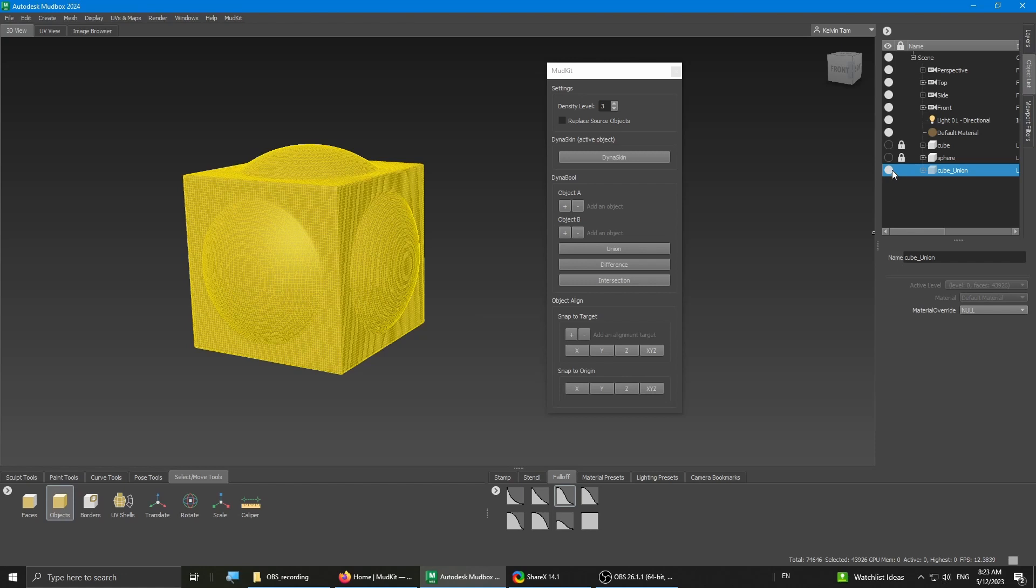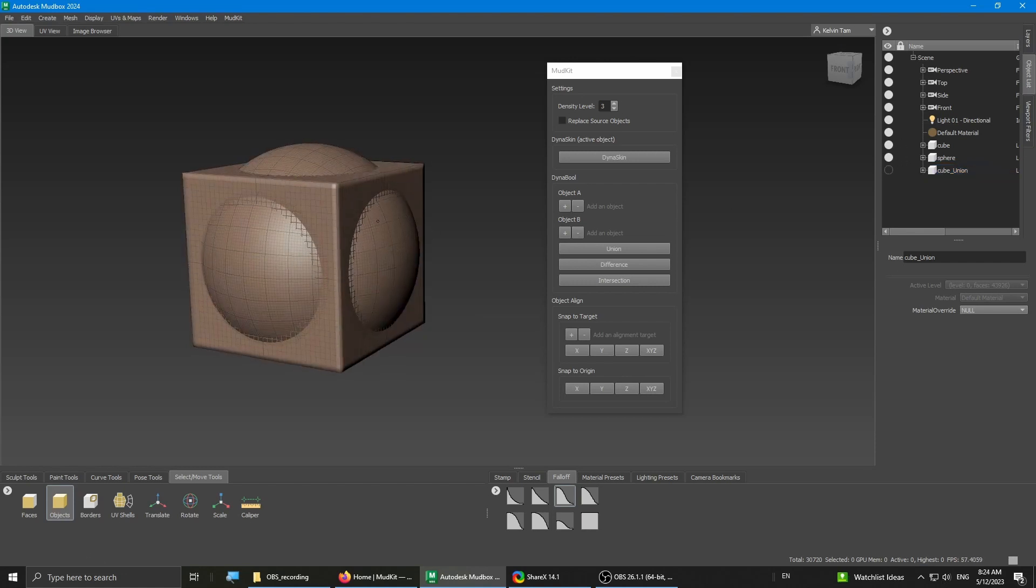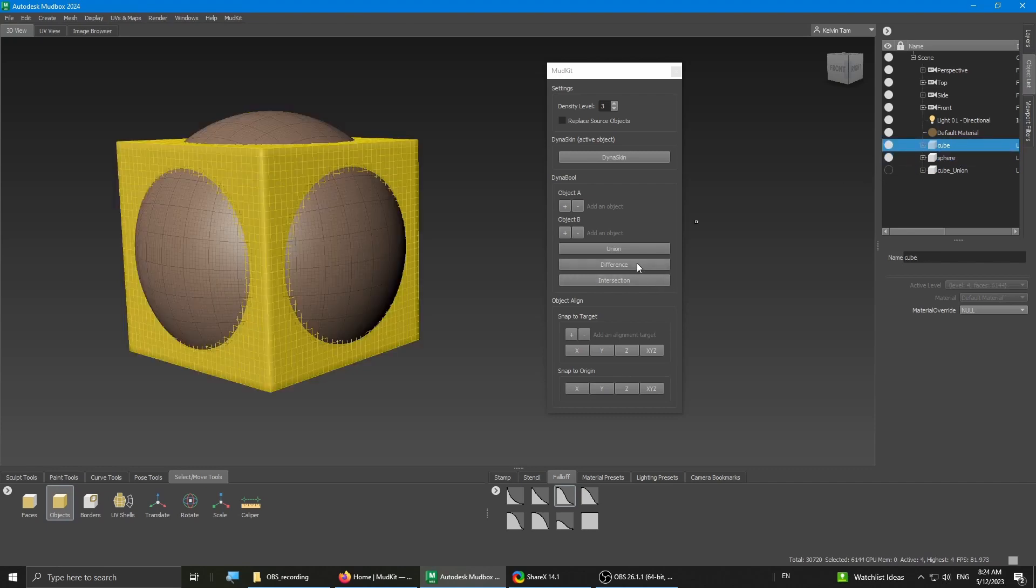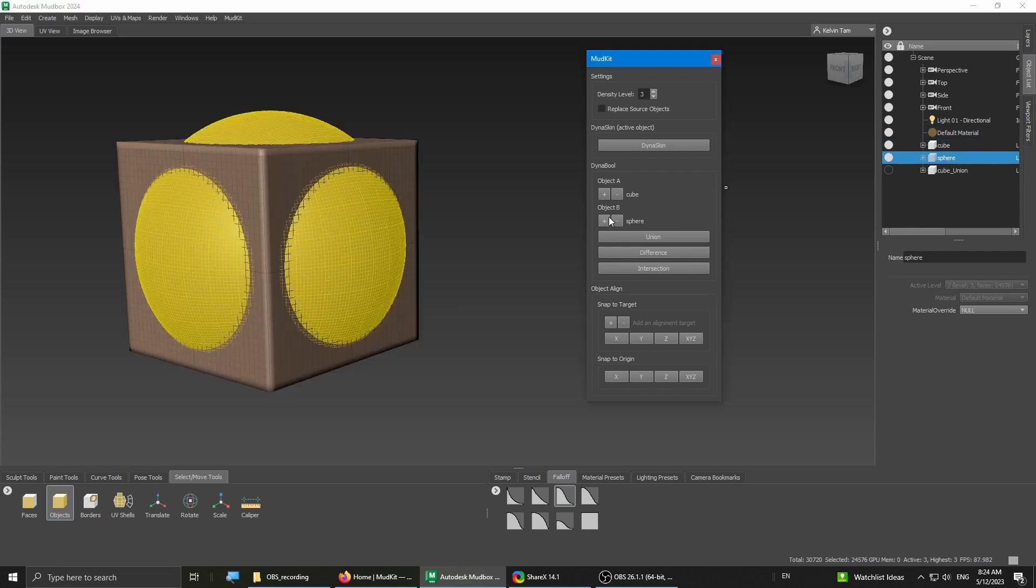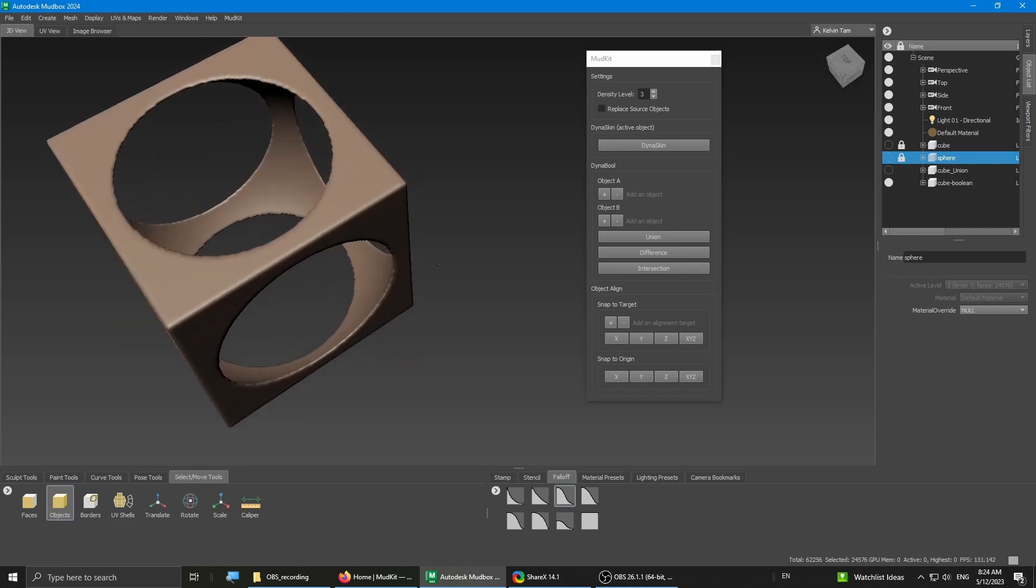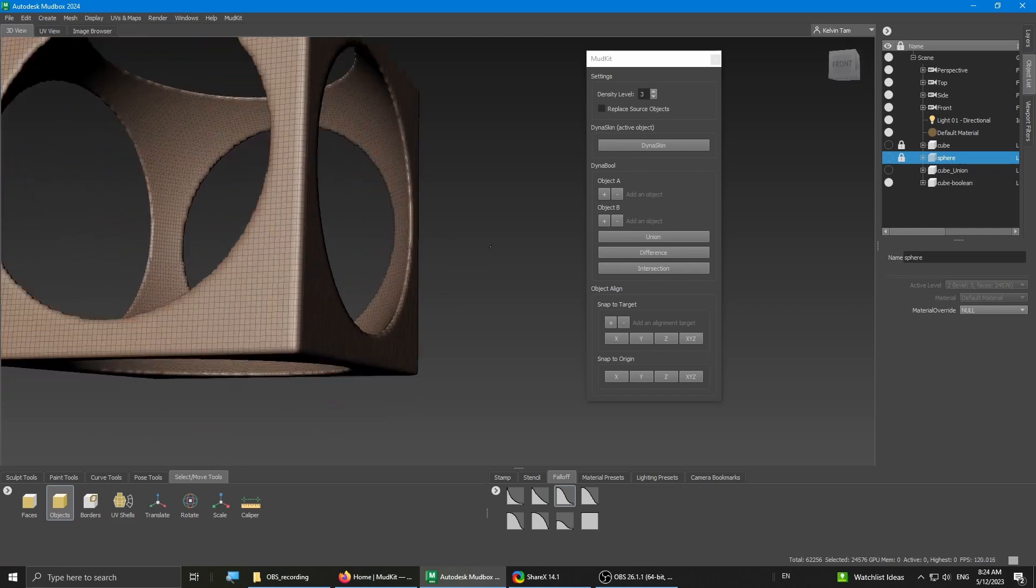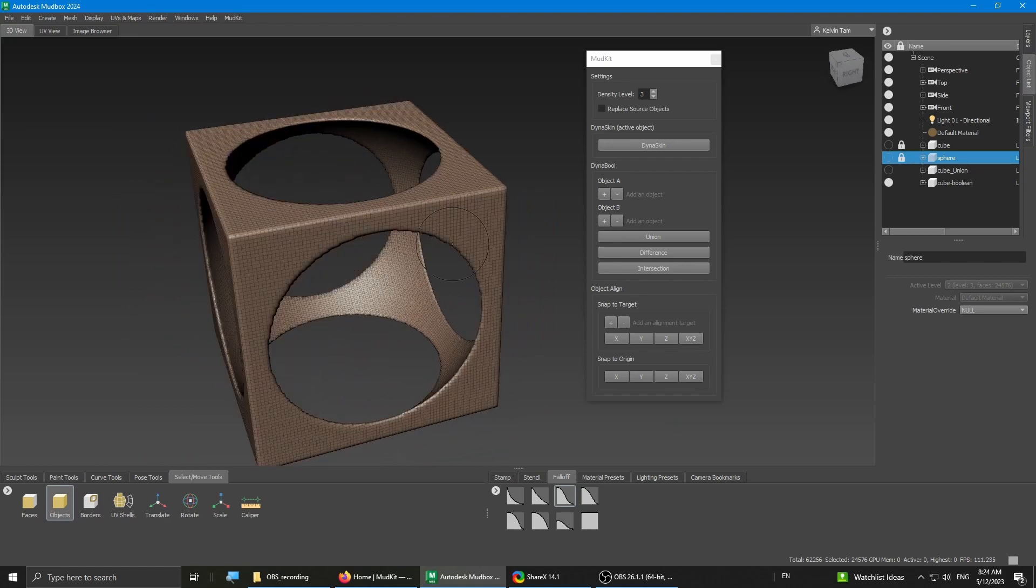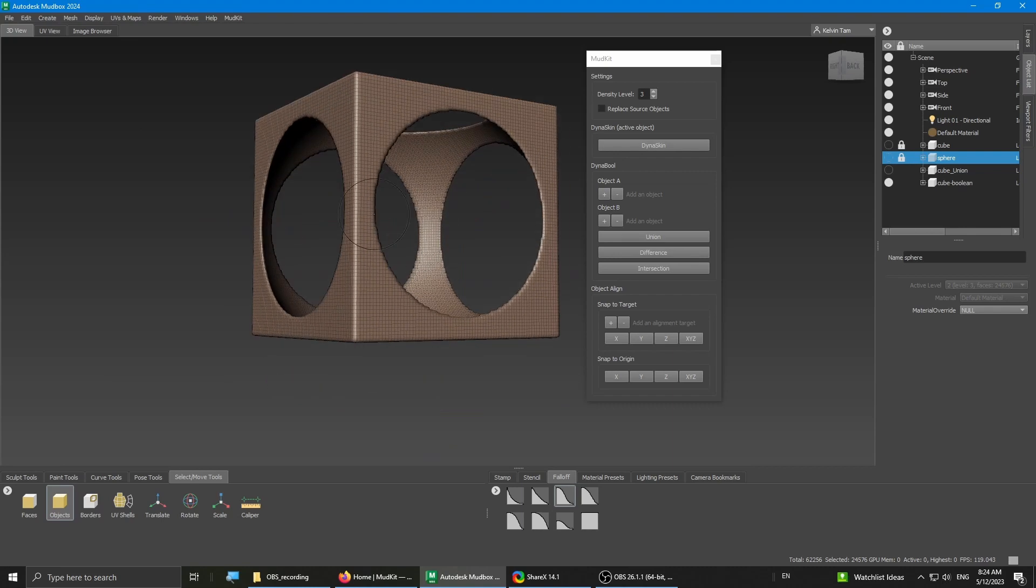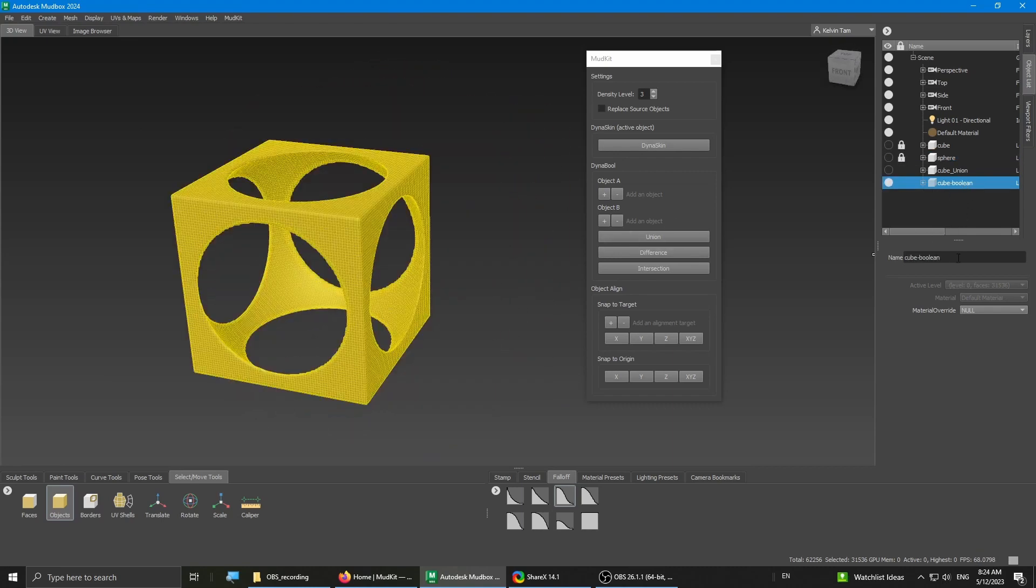I'm gonna hide this and then bring back the cube and sphere. Now I want to do a difference. Unfortunately, it seems to have reset the object A and B, but that's not a big issue. I'll just redo the same thing that I did before. And now we've done that, we'll do the difference. I think it's pretty neat. With Dyna Bowl, you can easily create a lot of complex hard surface designs. I'm gonna rename this as well to difference.